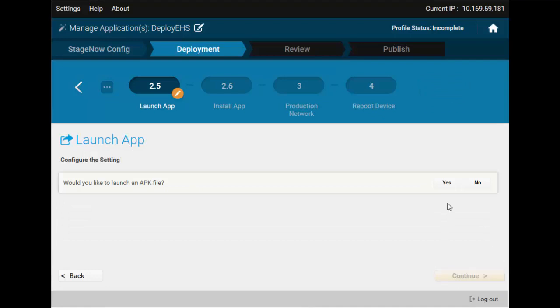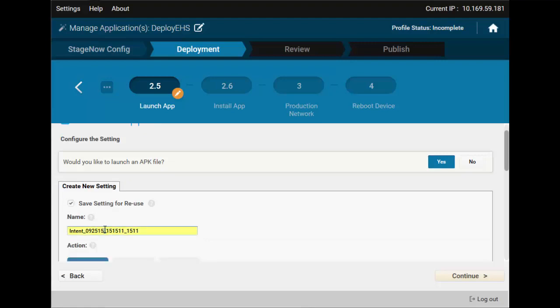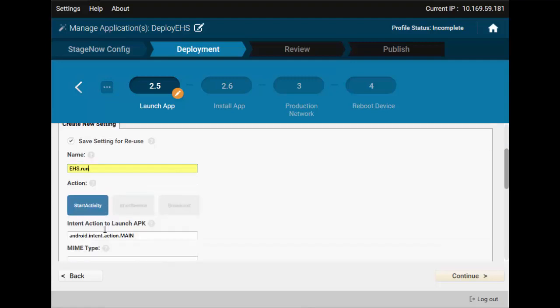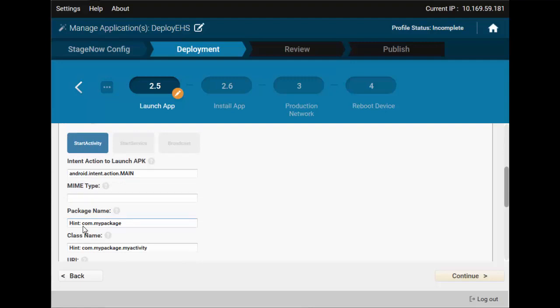Now we can launch the app we've just installed, or any other app for that matter. You can even create a staging profile that only launches an existing app if you need to. We will run EHS here. Android doesn't make running apps easy — there are no EXE files, no shortcuts, no command line parameters. Instead, you have to craft something called an intent, pass it to an application, addressing it by its package name (which will differ from the APK file name), and set additional parameters such as what feature of the application you want to invoke. All this makes this mechanism very flexible and powerful, but also quite complex for the beginner. Your best bet is to check the application documentation or contact the developer for this information.